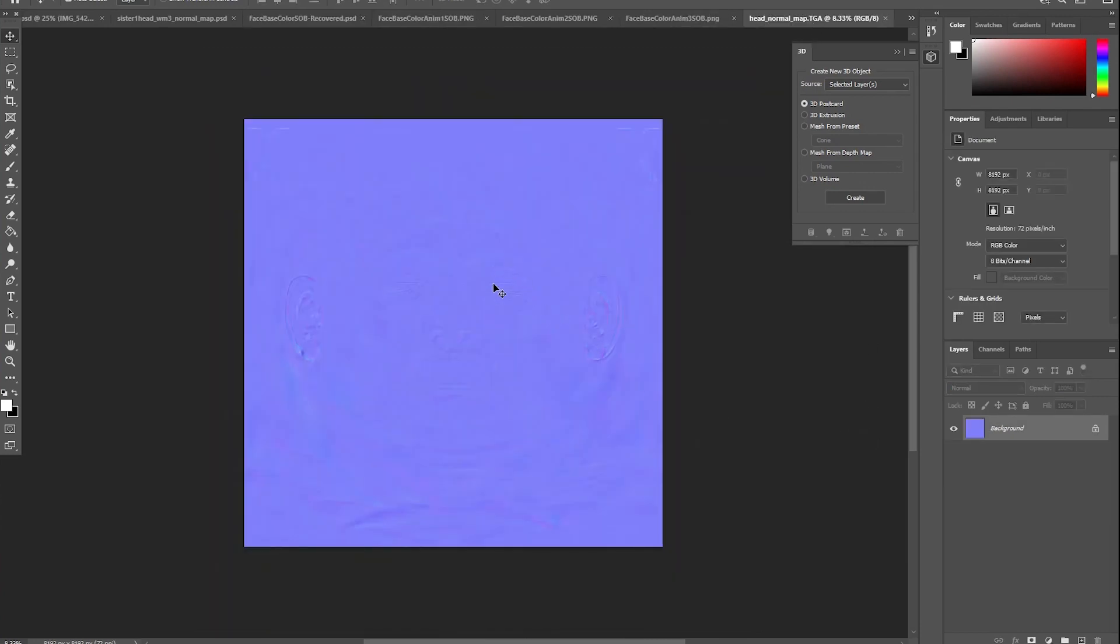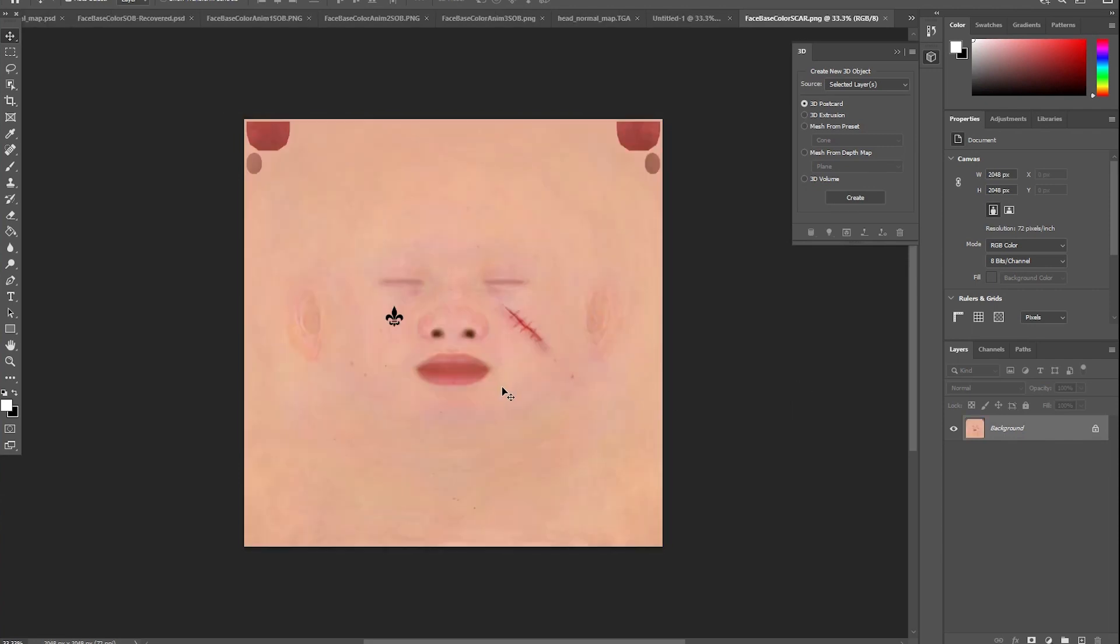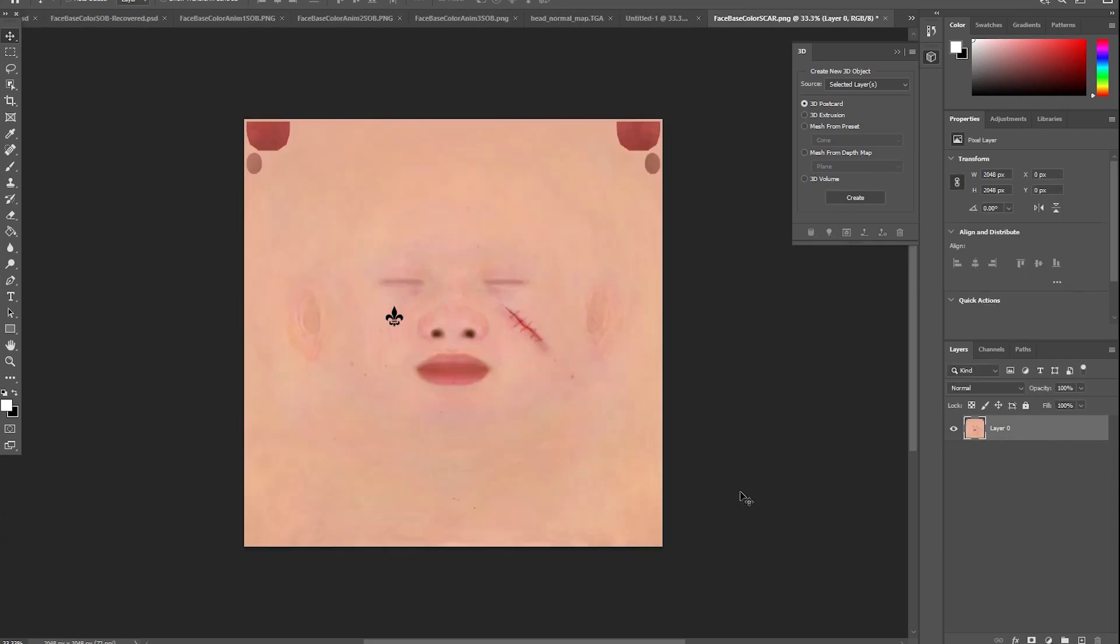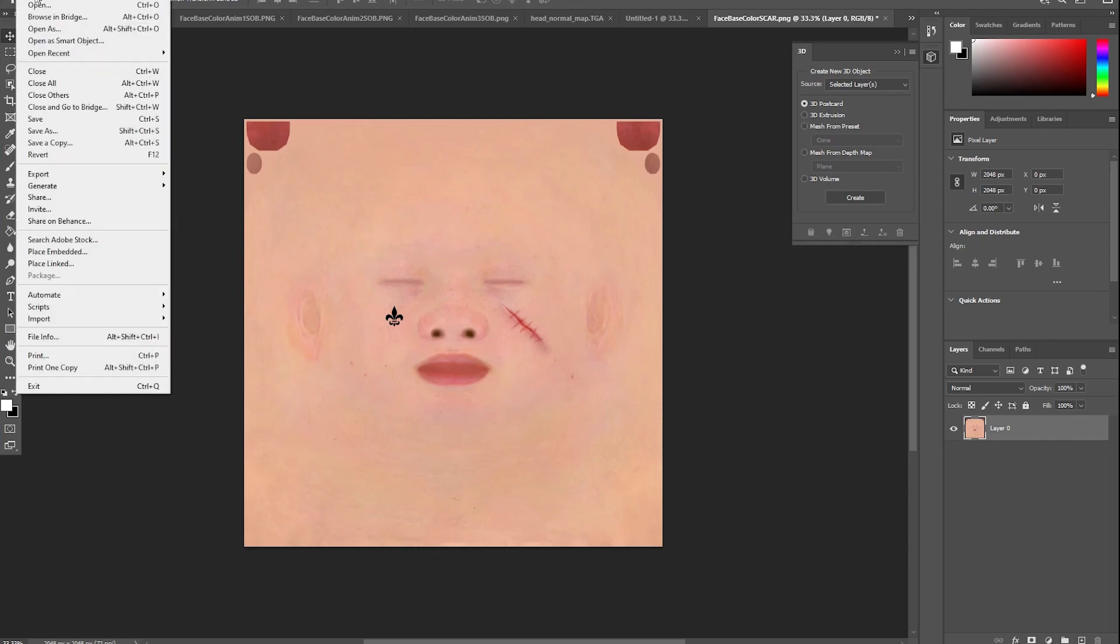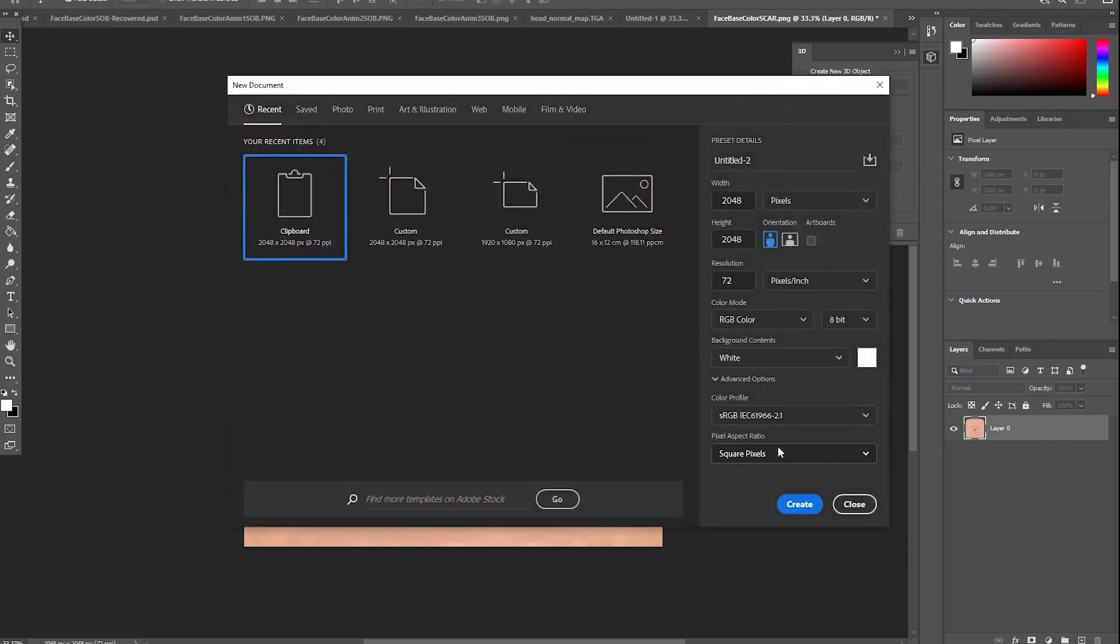Now you could manually create some depth lines in the area where the elements are, but I'm going to use a quicker, easier method. Go back to your face base image, copy it, and paste it into a new file.